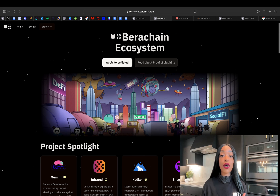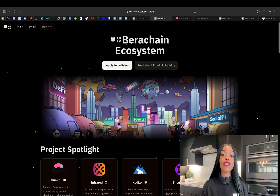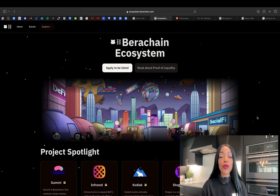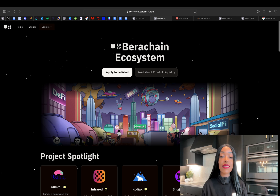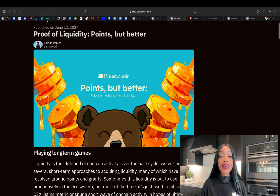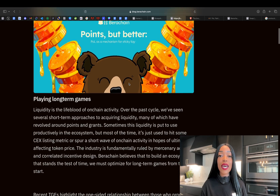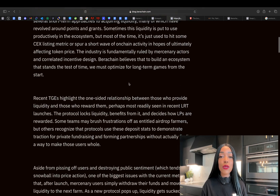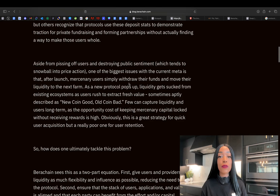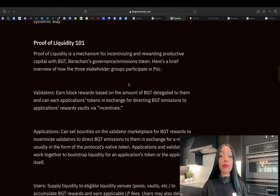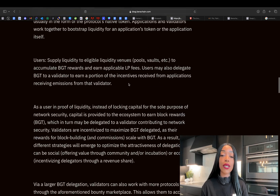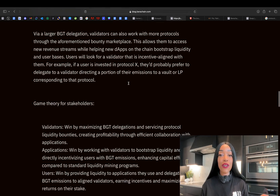The TLDR of proof of liquidity on Berachain is that it offers a more equitable distribution of incentives and improves the alignment among network participants. For more details, I'll share a link to a blog post that Kami published last week, which covers proof of liquidity and the history of liquidity provision in blockchain networks. So yeah, that's pretty much Berachain.